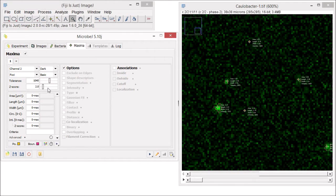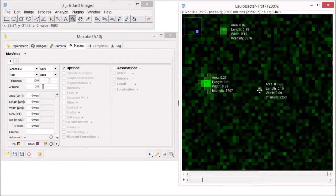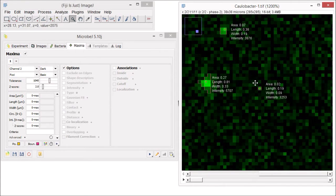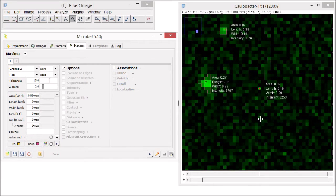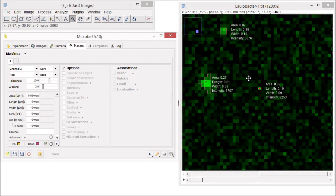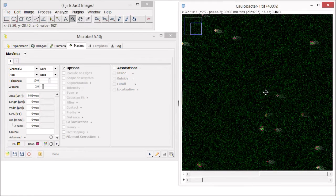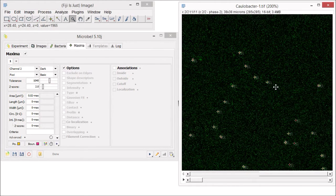Sometimes we will notice that not every maxima detected will be a foci. If you zoom in, you can see that similar to the bacteria, you have access to the specific attributes of the maxima, such as their area, width, or length, which can be used to filter out unwanted maxima. So if you want to exclude a maxima from the final analysis, just adjust the minimal area width to something greater than 0.02 and click on the test button again. The particle is turned red, meaning it is now rejected from the final analysis. Note that by optimizing the tolerance and the z-score, you can easily refine the rejection process by using those basic attributes until you find the right combination of values.